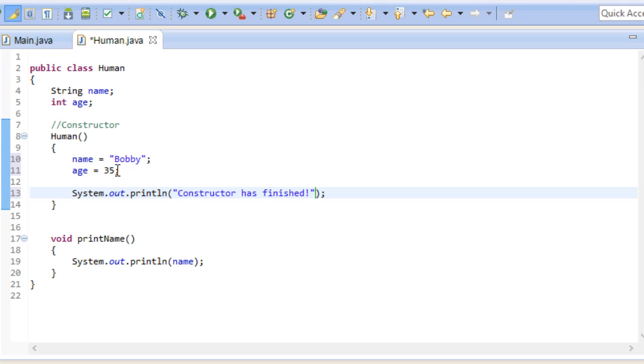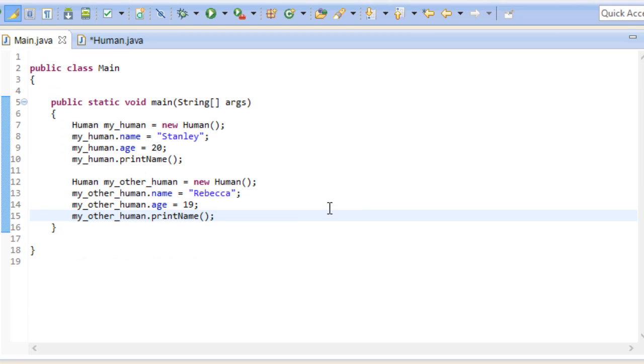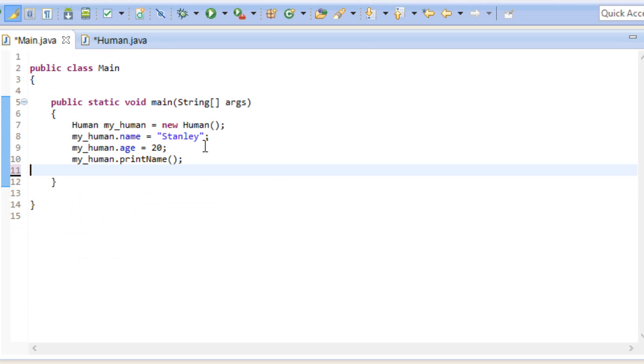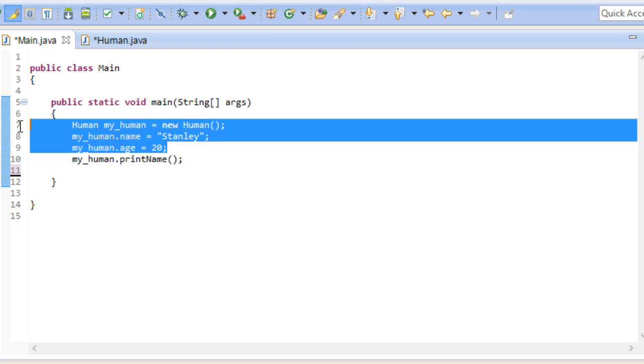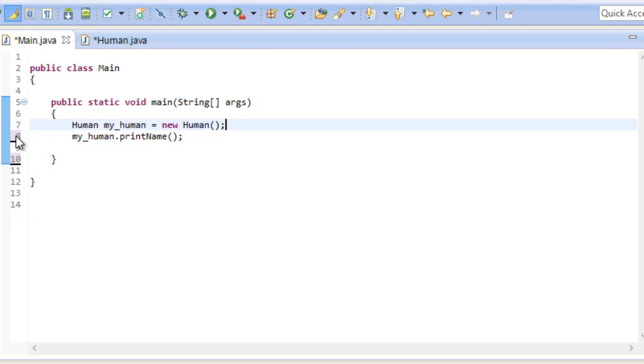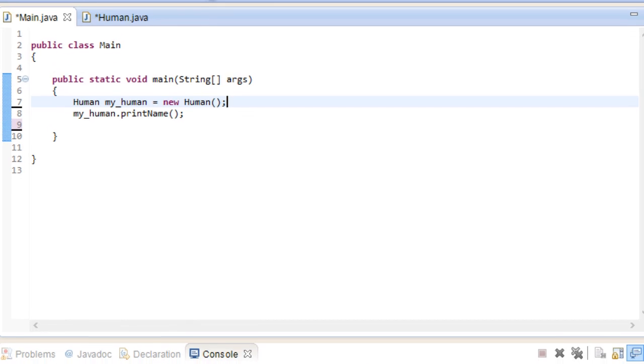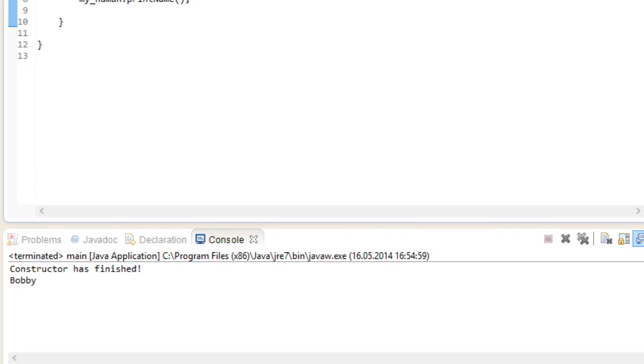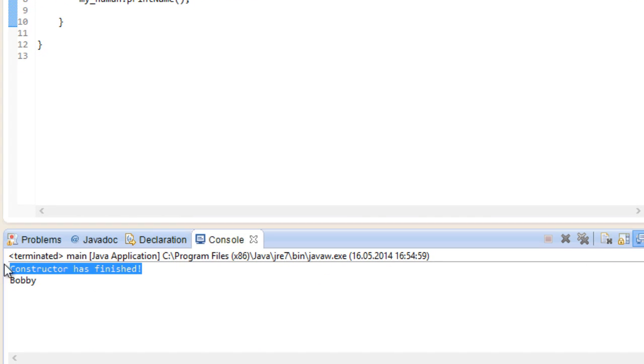Now let's head back to our main class. Get rid of this part right here. Now we just have a human instance called my human and we urge it to print out its name. We see that the constructor has finished and that the name of my human is Bobby.